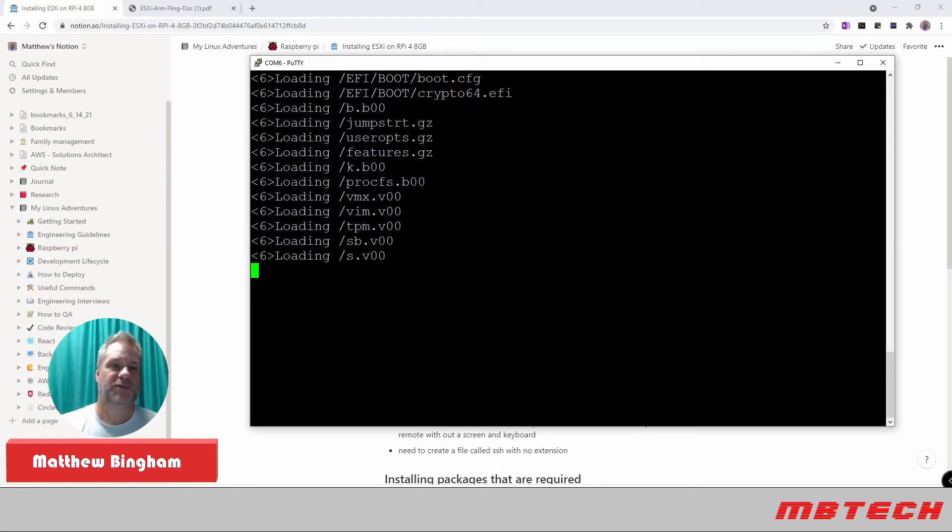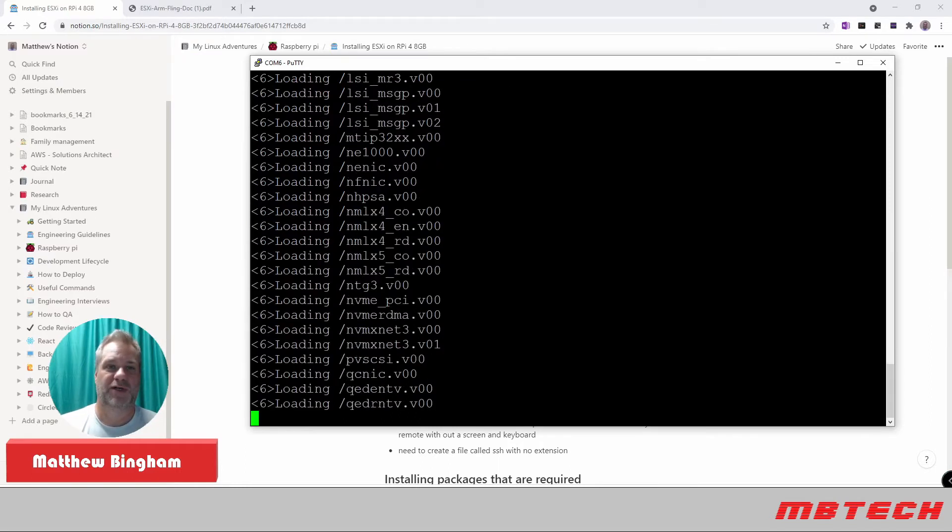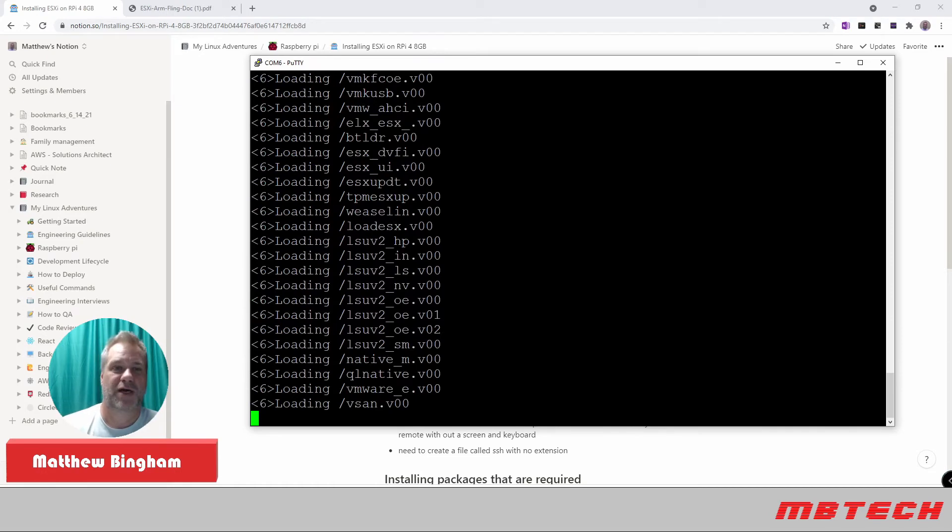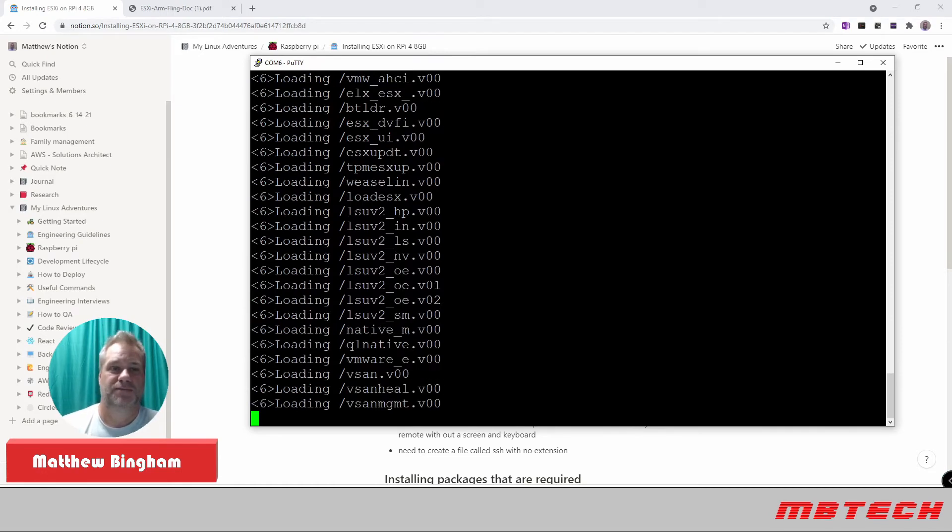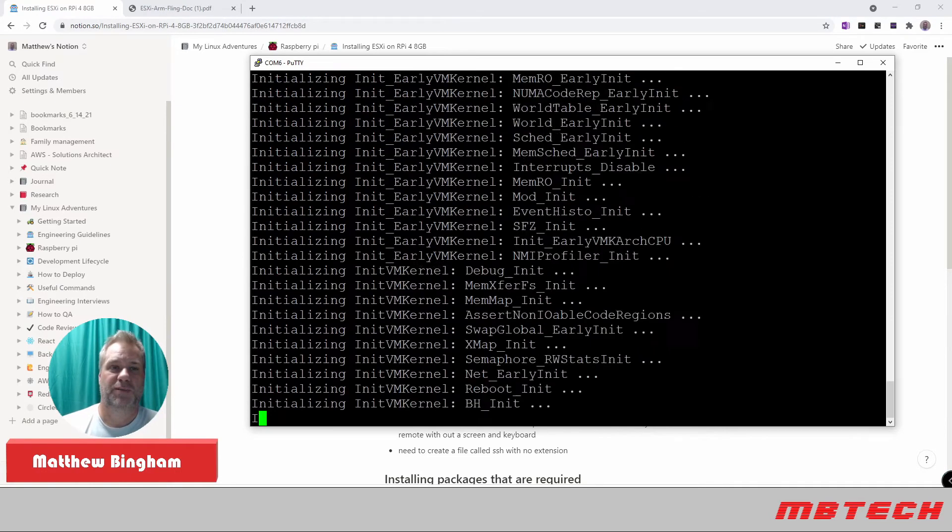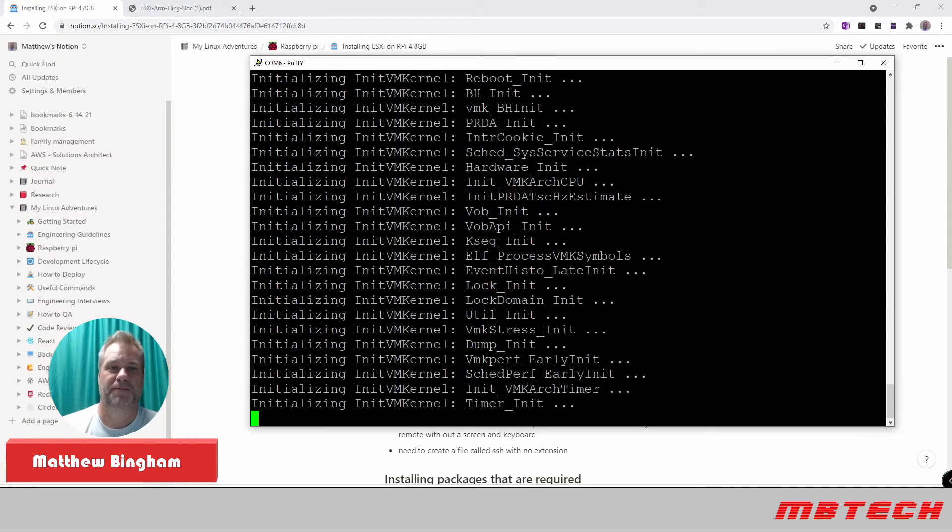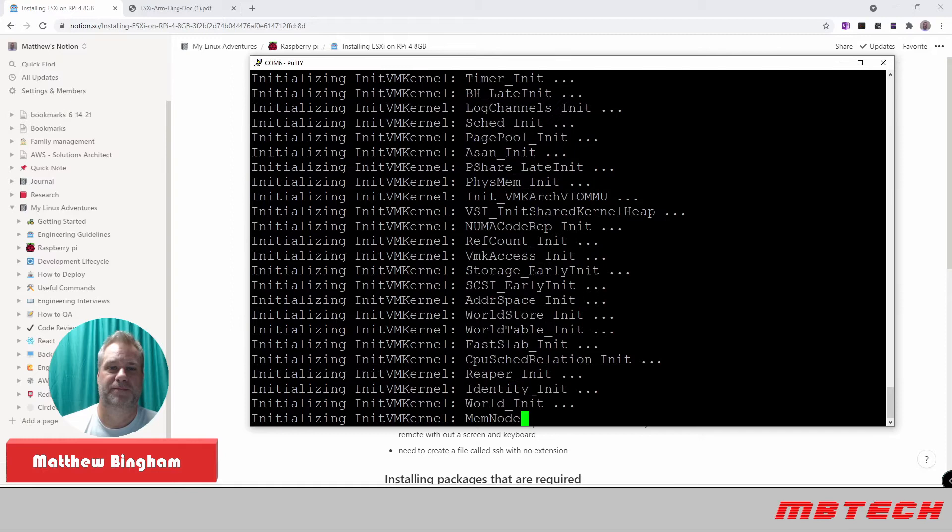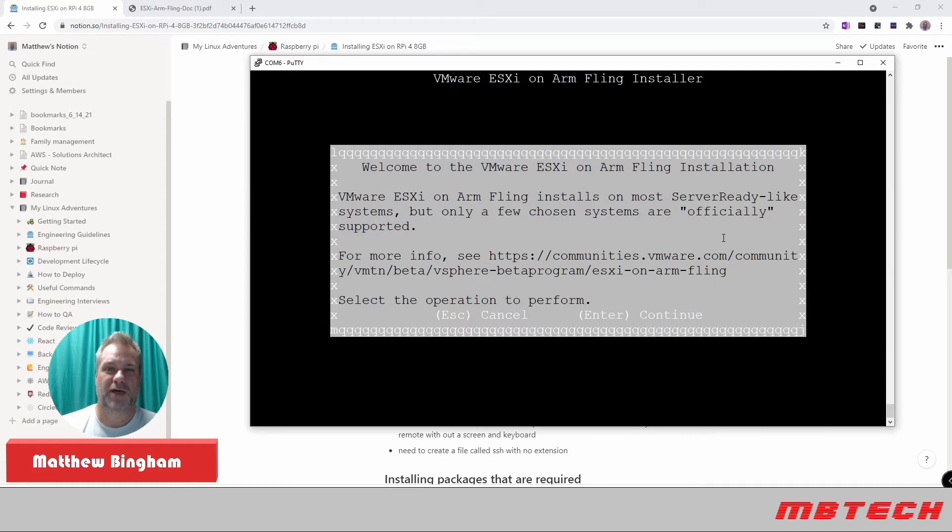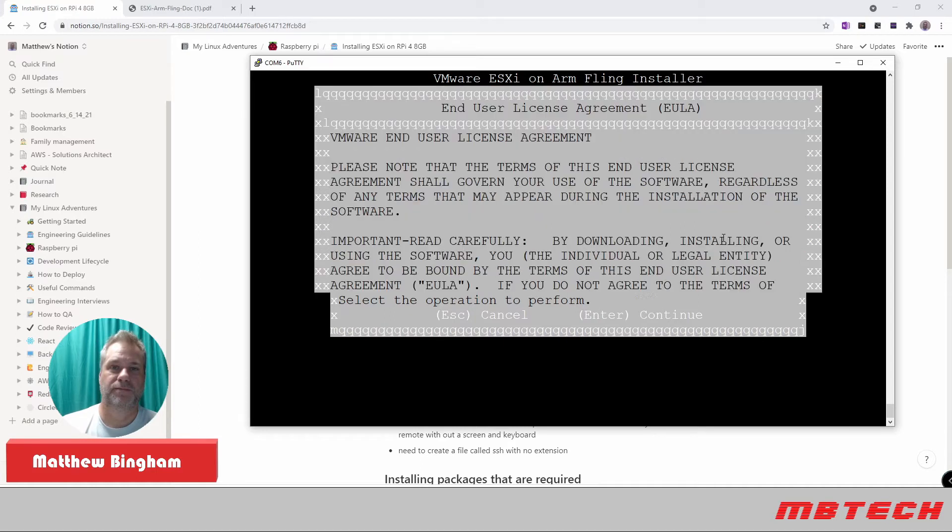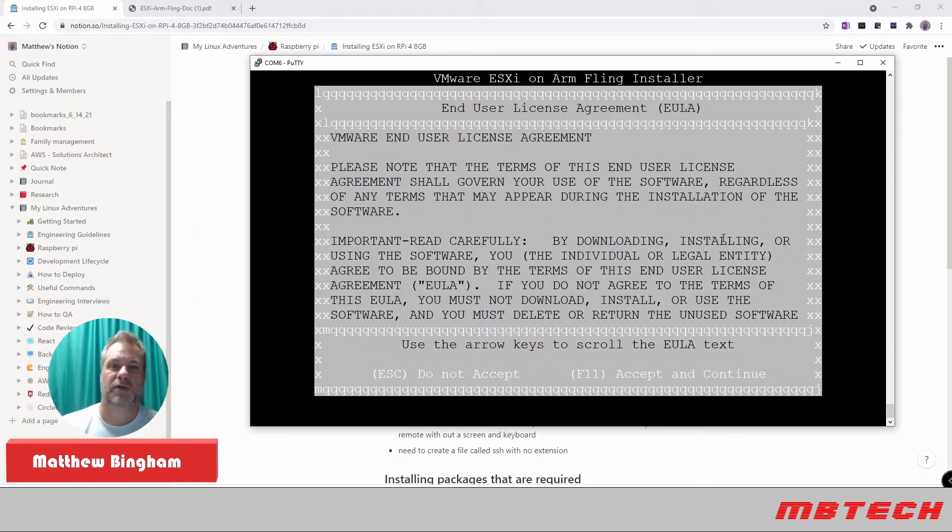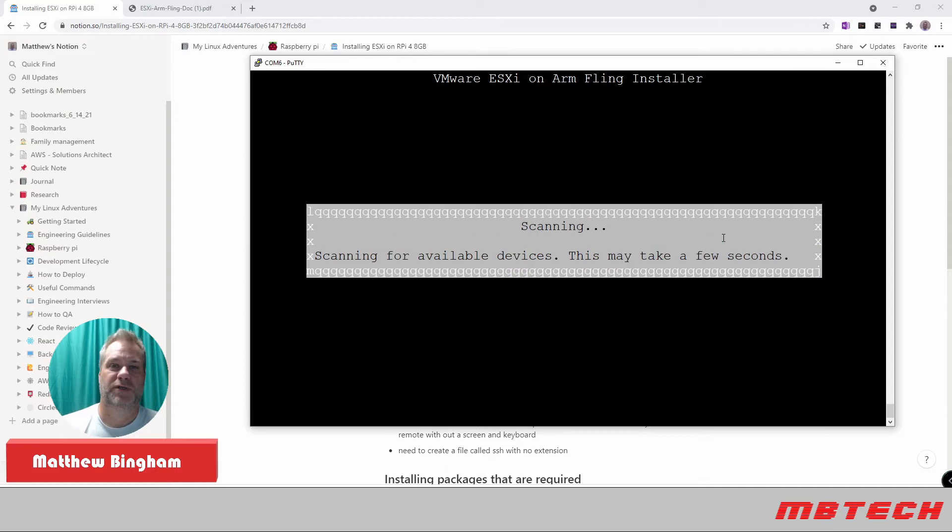And this is very similar to a regular install of ESXi. It'll take a little bit of time. Now we're at the initial start screen to install the ESXi on ArmFling on the Raspberry Pi. What we'll do here is we'll hit Enter. Next screen, we'll hit F11 to accept and continue.